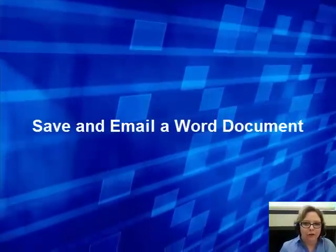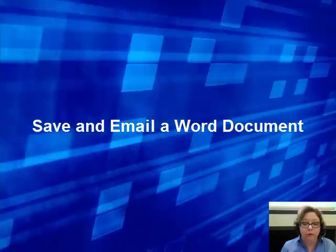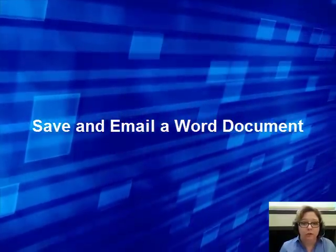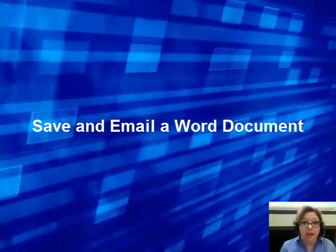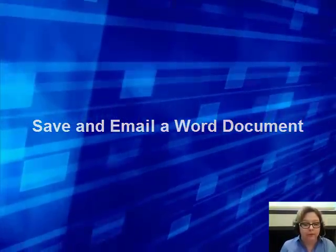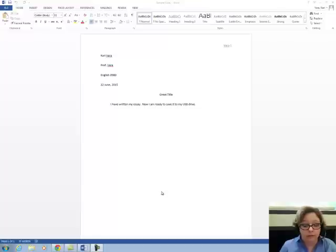Hello, Professor Kari Vera here to show you how to save a document to the desktop and email it to yourself. You need to start with a completed Word document that you're ready to save.